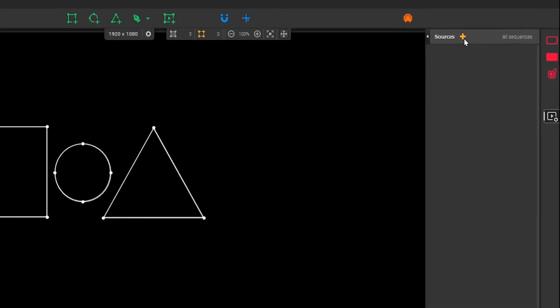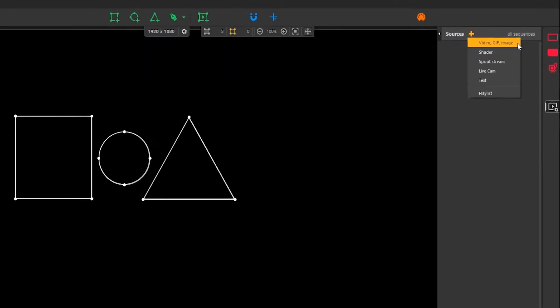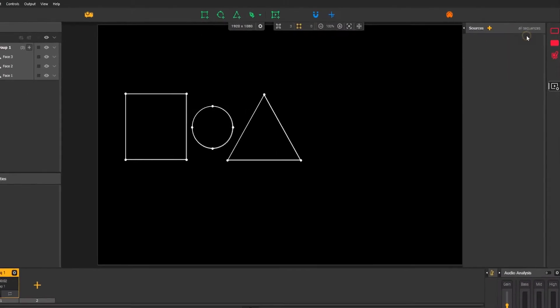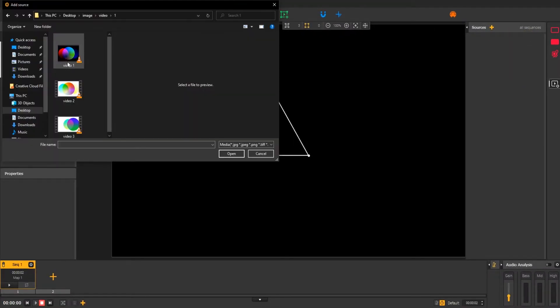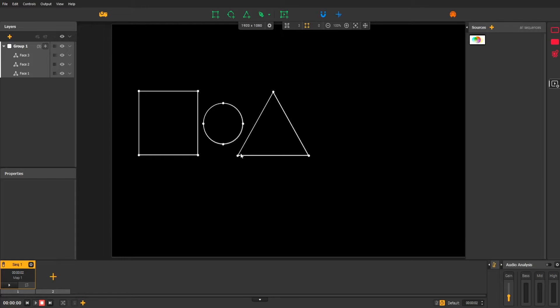Let's start by importing a simple video. Here's the thing you should know about multimedia sources. They need to be displayed in a specific shape to appear on your mapping. This shape is called a player.